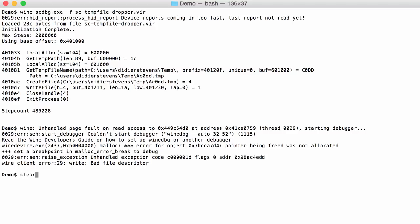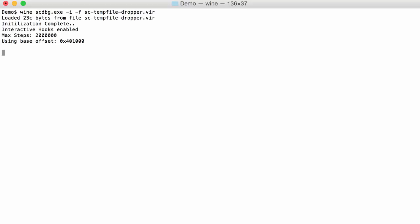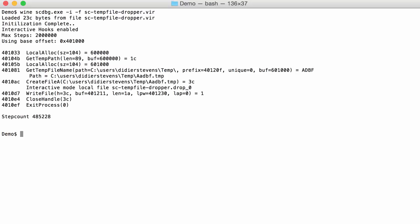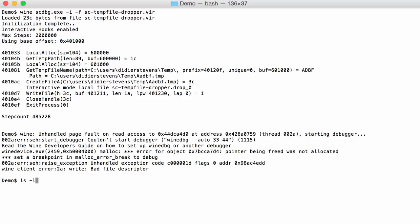But of course with the dropper you would like to know what is inside that file. And that is possible with the shellcode emulator by using option I. I stands for interactive like this. You can see here interactive hooks enabled. And now you get exactly the same output except for this here. When you see create file A, you see interactive mode local file sc_temp_file_dropper.drop_0. So this is a temporary file. This is an emulated file that was created in our current directory.